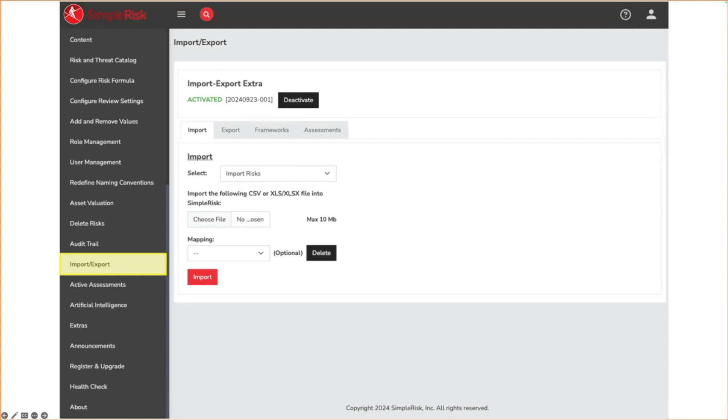This functionality is incredibly useful for getting new data into Symporas, like if you wanted to import a spreadsheet containing penetration testing results as new risks, or when batch editing existing data, like when a user leaves, you want to assign all their risks to someone new.